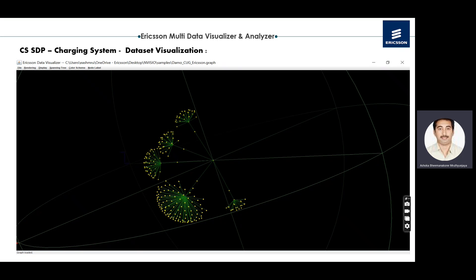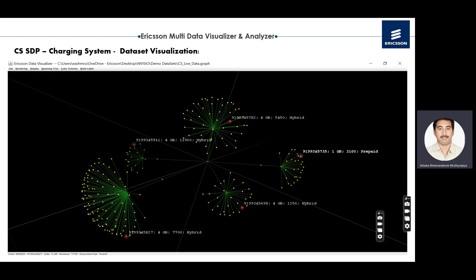This is the visualization of the charging system dataset. You can see different clusters — three clusters visible on screen. On clicking a particular node, you can see the MSS DN number, data volume in GB, revenue, and subscriber type — whether prepaid or postpaid. The red selection area highlights the selected node so you can see the data and understand the insights of that particular group.